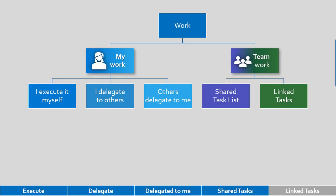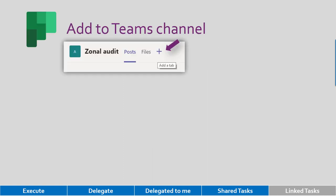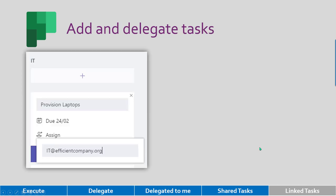So all these three types of work was my work. What about teamwork or shared task list? That is best done in a tool called Planner. And Planner is best put inside Teams because very often we manage projects using Teams. So if you go to Teams, by default you can see posts and files. Click on the plus sign and then add Planner. Planner is basically a shared task list.